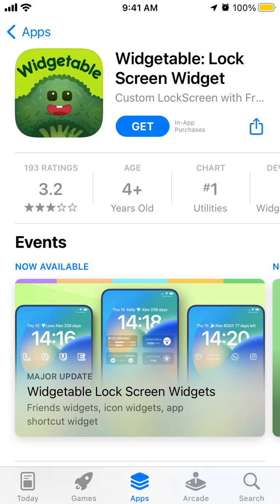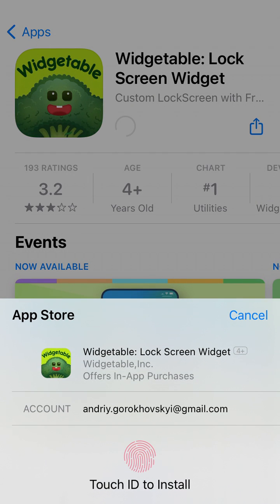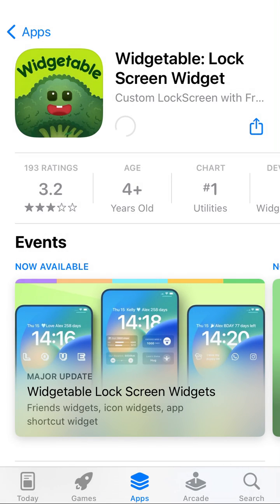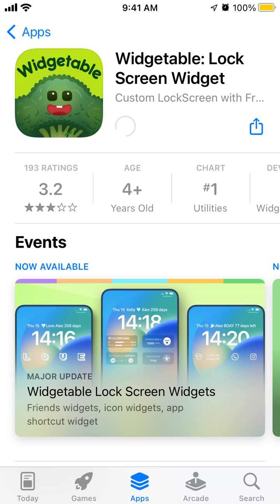Here's the Vegetable lock screen widget app, which is soaring in the top charts right now as everyone wants to install lock screen widgets. To install it on iPhone, just tap Get, and then you just need to use Face ID or Touch ID to install it on your iPhone.